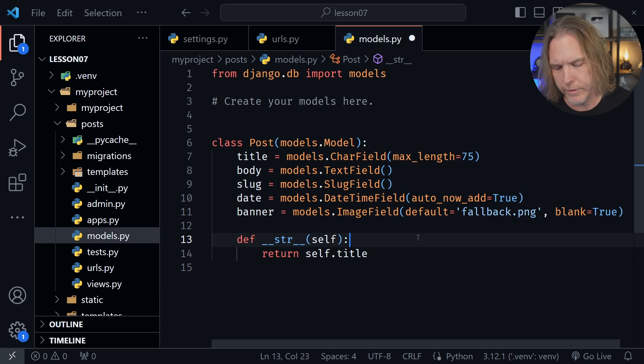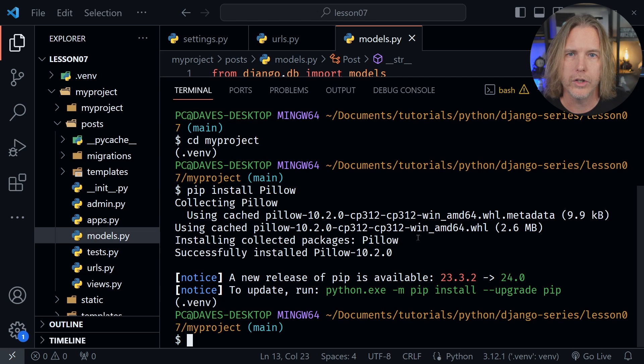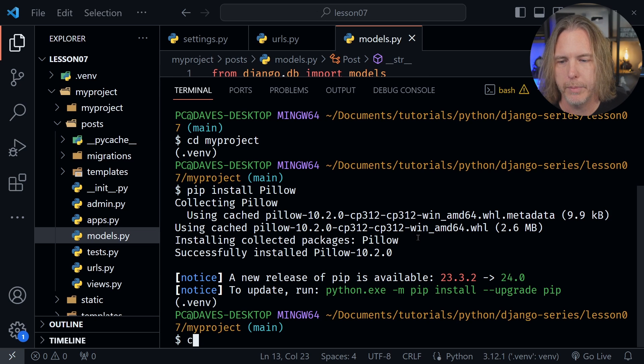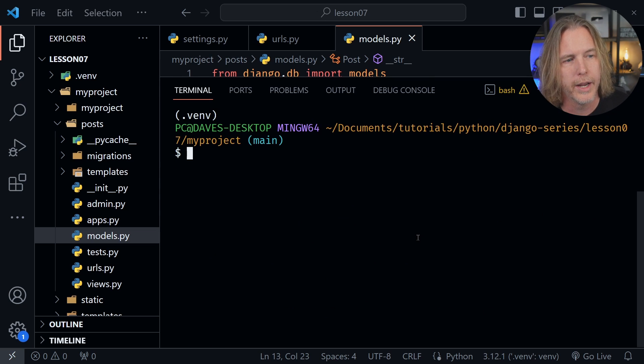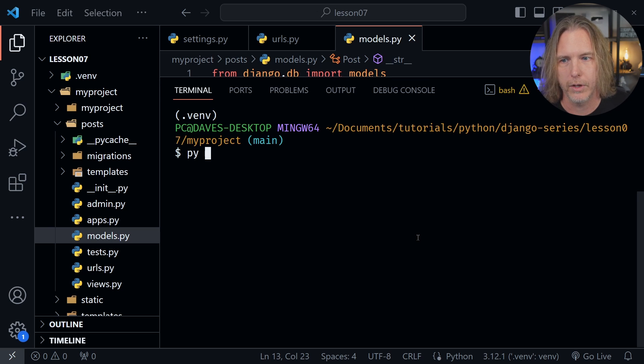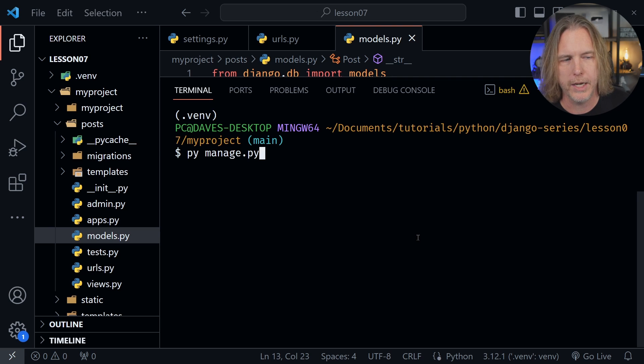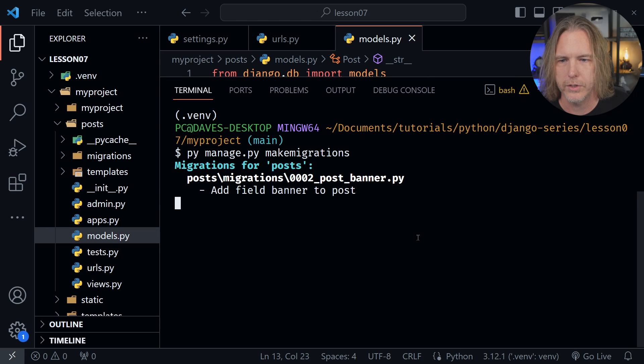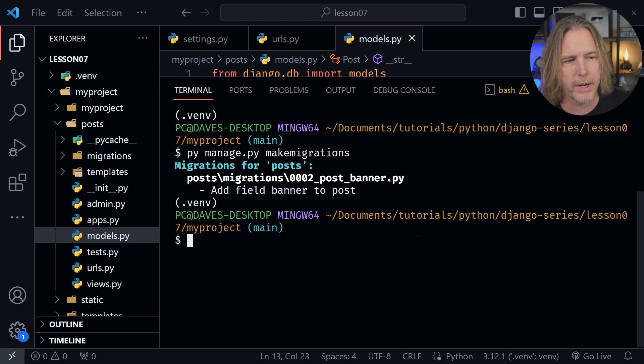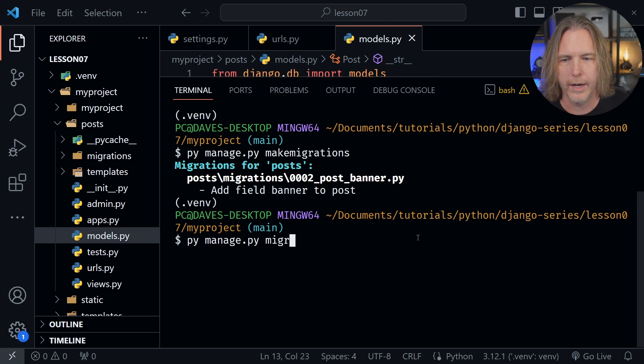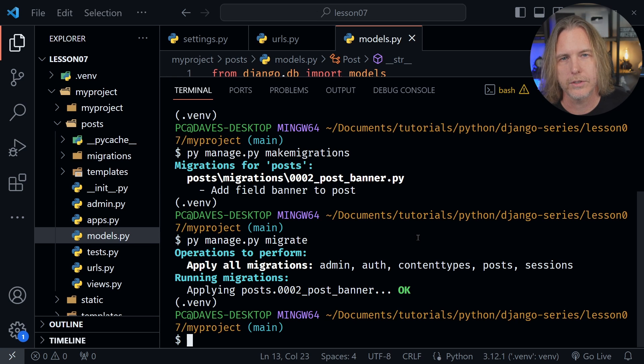So let's save the change to our model and after that, if you remember from the previous lessons when we were working with a model, we needed to make a migration if we changed our model, and then of course apply that migration to the database. I'm going to type clear just to clear out the console here and now let's type those commands. So I'll type py manage.py makemigrations. Looks like everything went as planned. So we've made the migration. Now let's apply it to our database. So I'll type py manage.py migrate and now it's applied that change to our database.